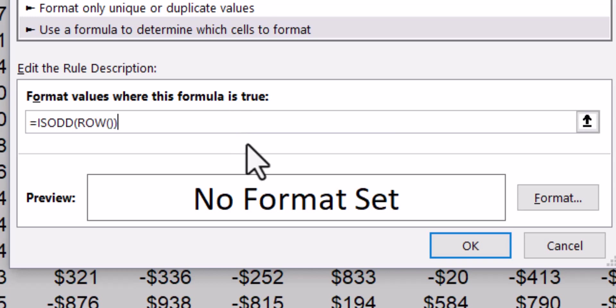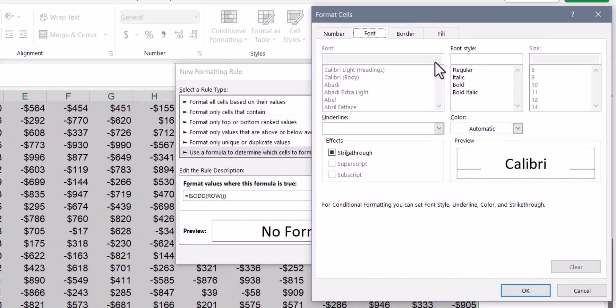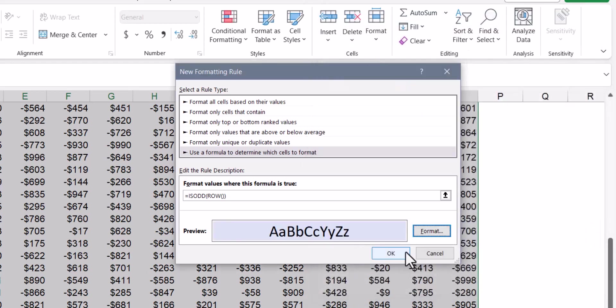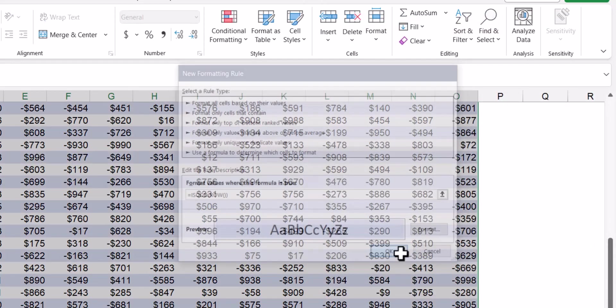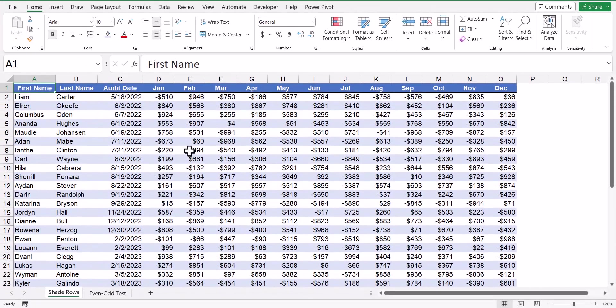To get our blue shaded background, we'll go to the format button. This will open up the format cell's dialog box, and I'll go to the fill tab, and I'm going to choose a light blue fill. I'll hit okay a couple times, and now you can see how every other row has this blue shading.